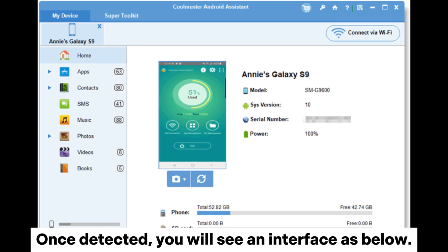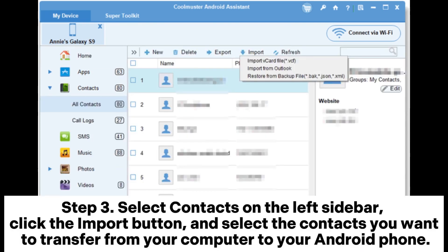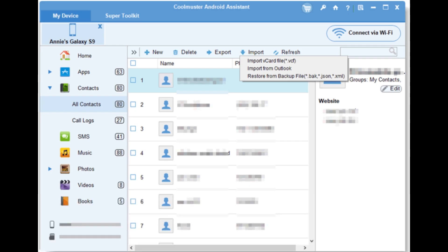Once detected, you will see an interface as below. Step 3: Select Contacts on the left sidebar, click the Import button, and select the contacts you want to transfer from your computer to your Android phone.